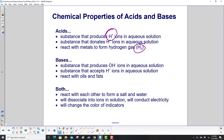Bases will produce OH minus — hydroxide ions — in aqueous solutions. They will accept H+ ions in aqueous solutions. And they react with oils and fats.